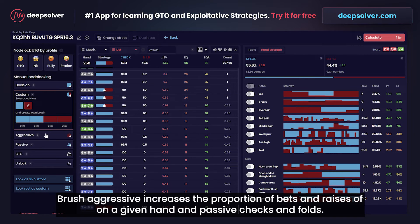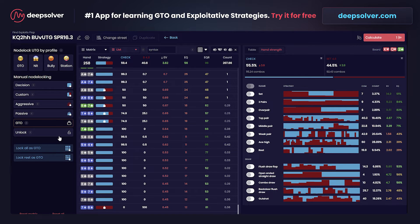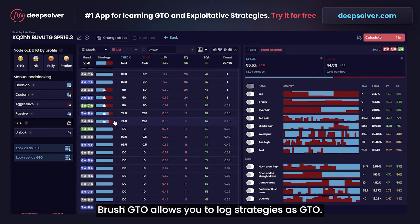Brush 'Aggressive' increases the proportion of bets and raises on a given hand, and 'Passive' increases checks and folds. Brush 'GTO' allows you to lock strategies as GTO.